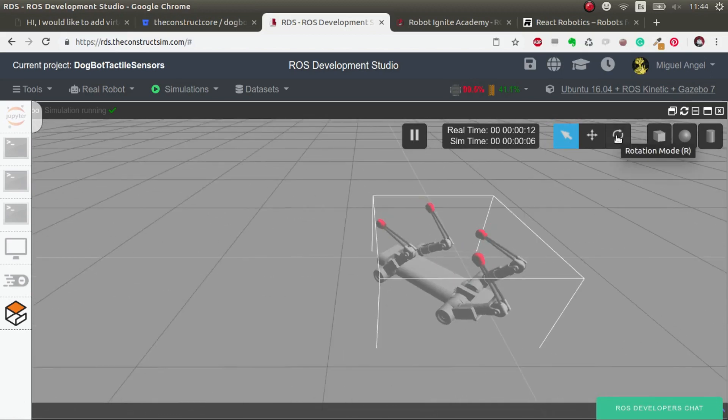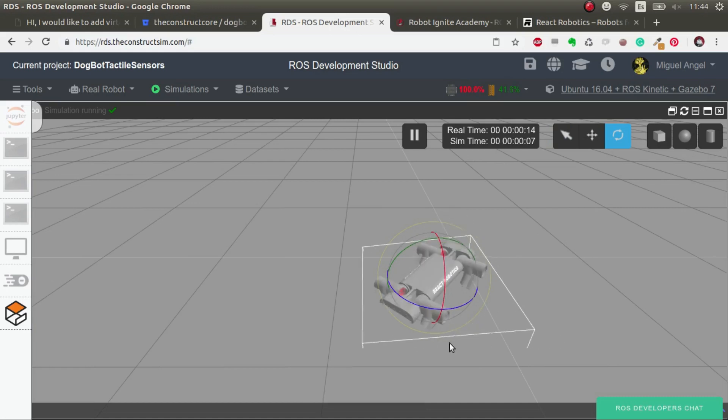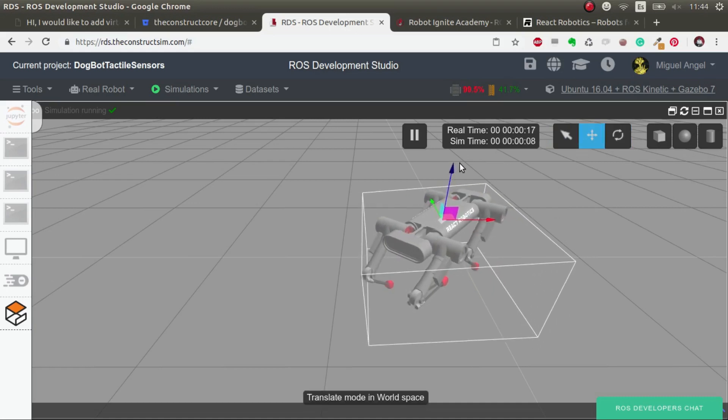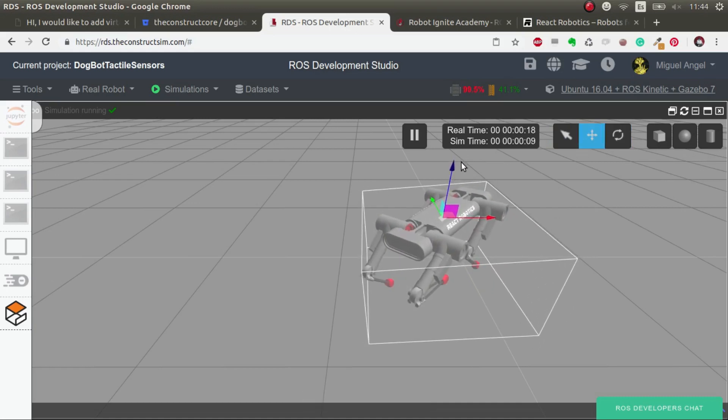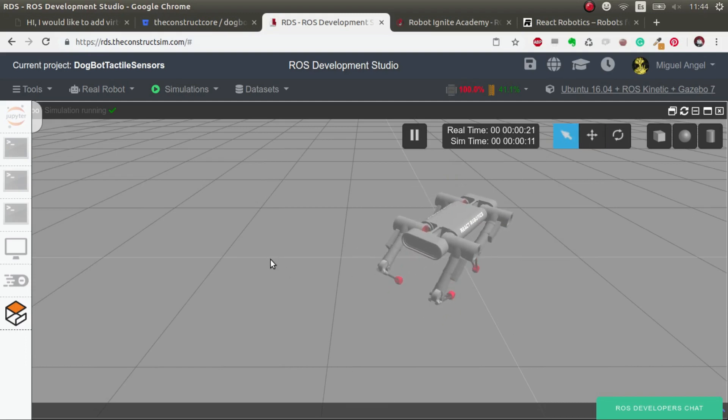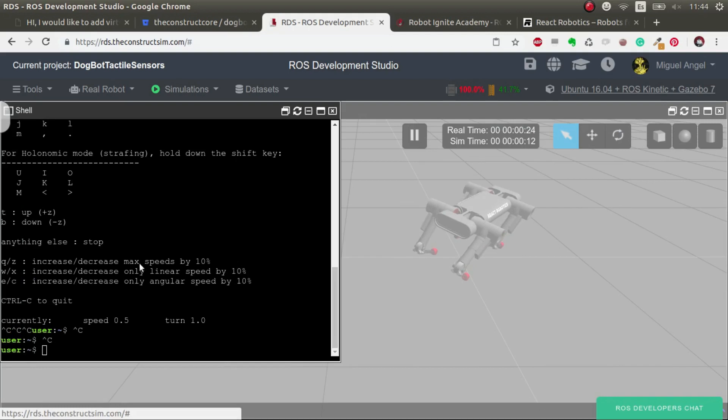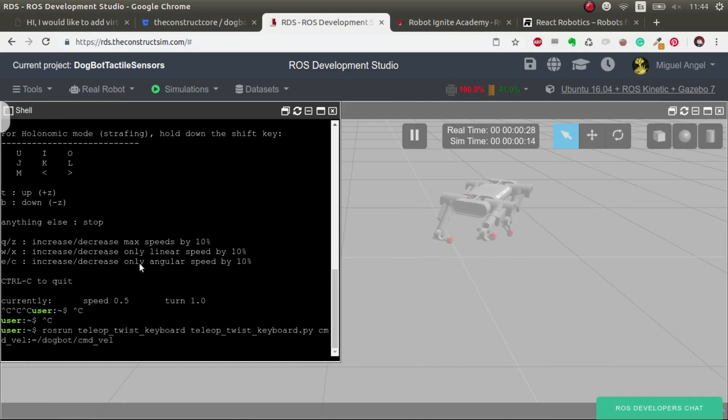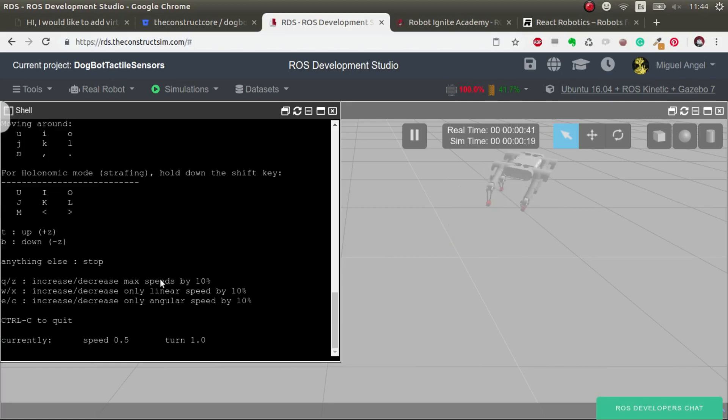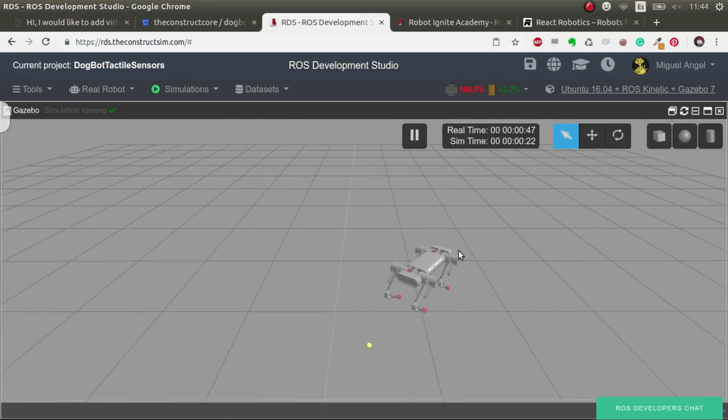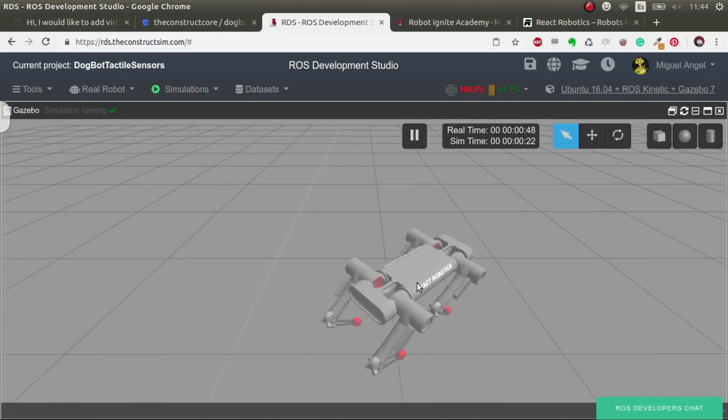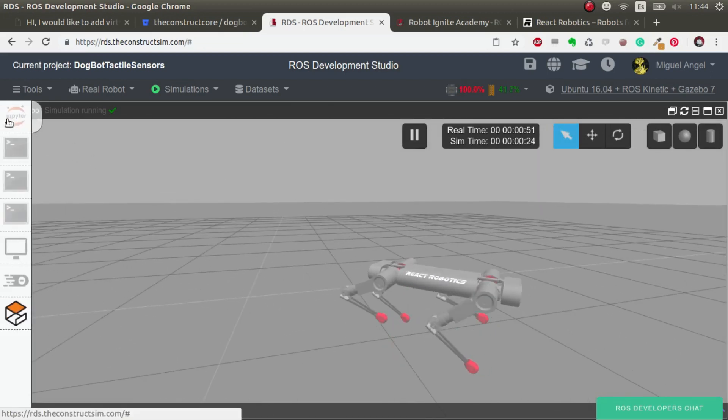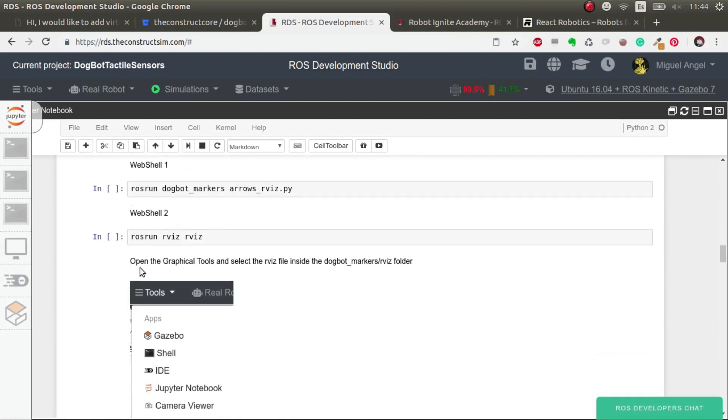First of all, let's put the dogbot in a normal position. The first thing I'm going to do is stop it, so I'll launch this command that allows me to control it through keyboard teleop. I hit K to make it stop.